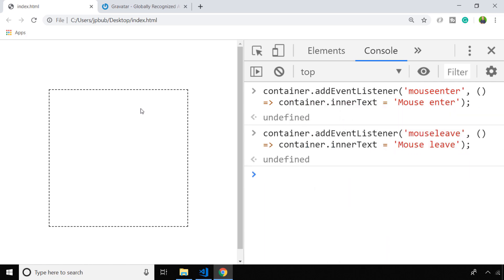So this time when we move the mouse inside and outside of the box, you can see we're able to dynamically update the actual text that's inside of that container element.